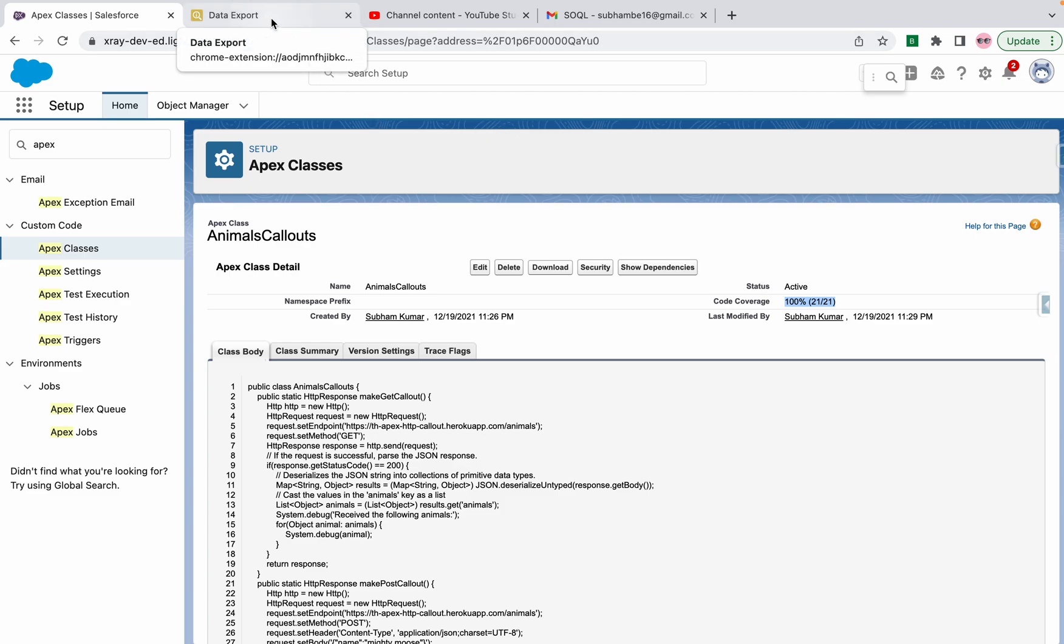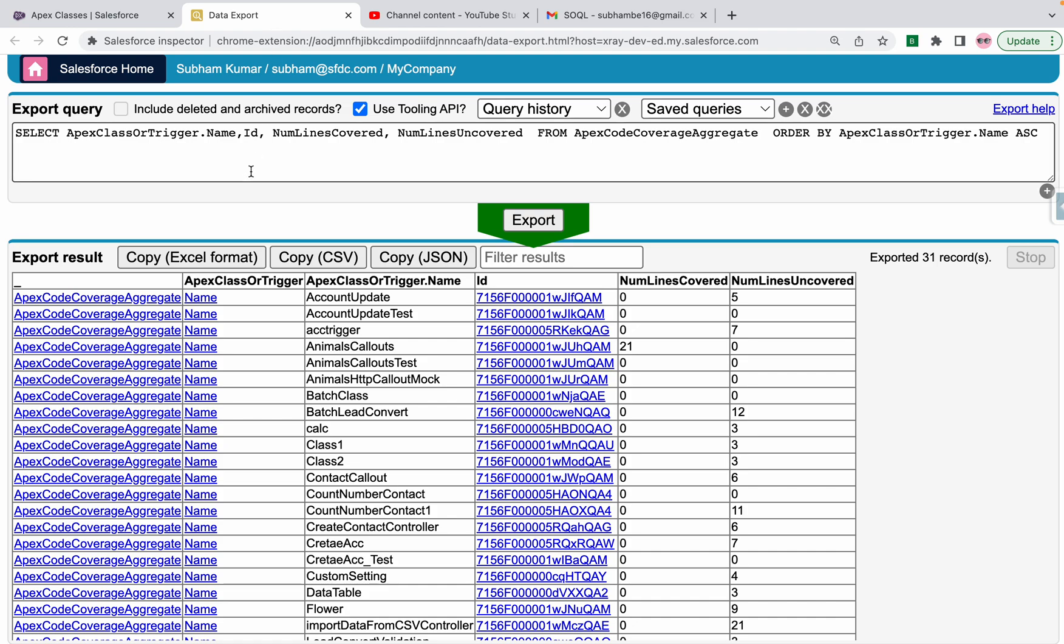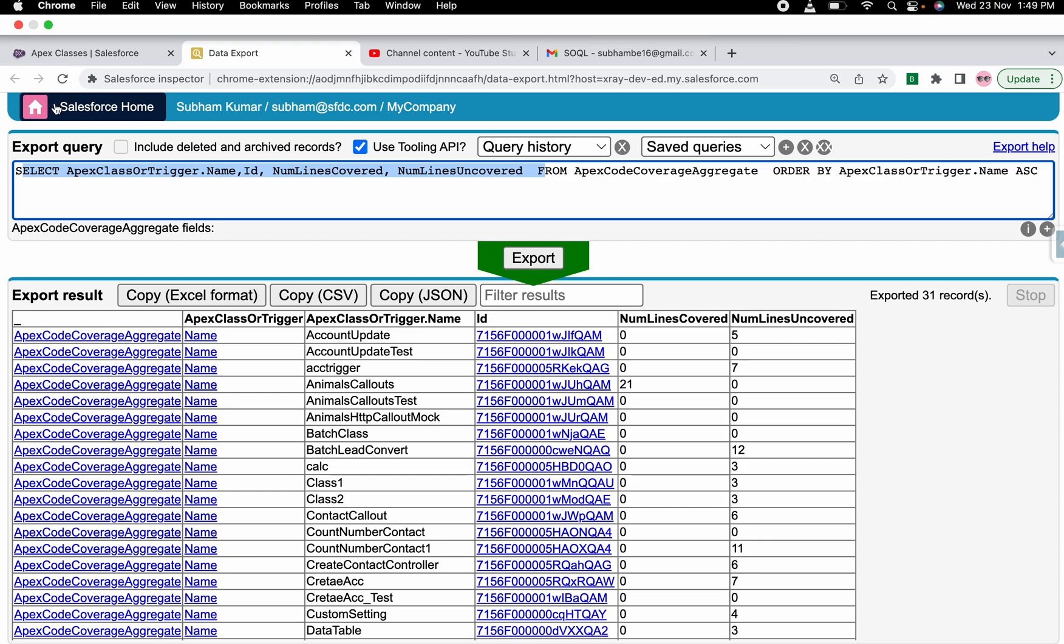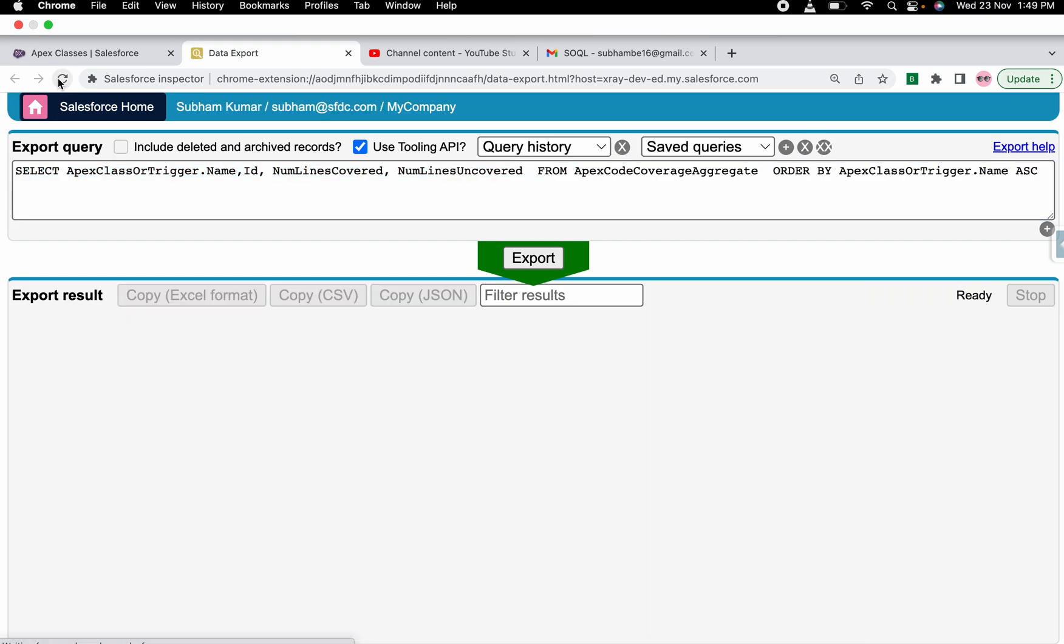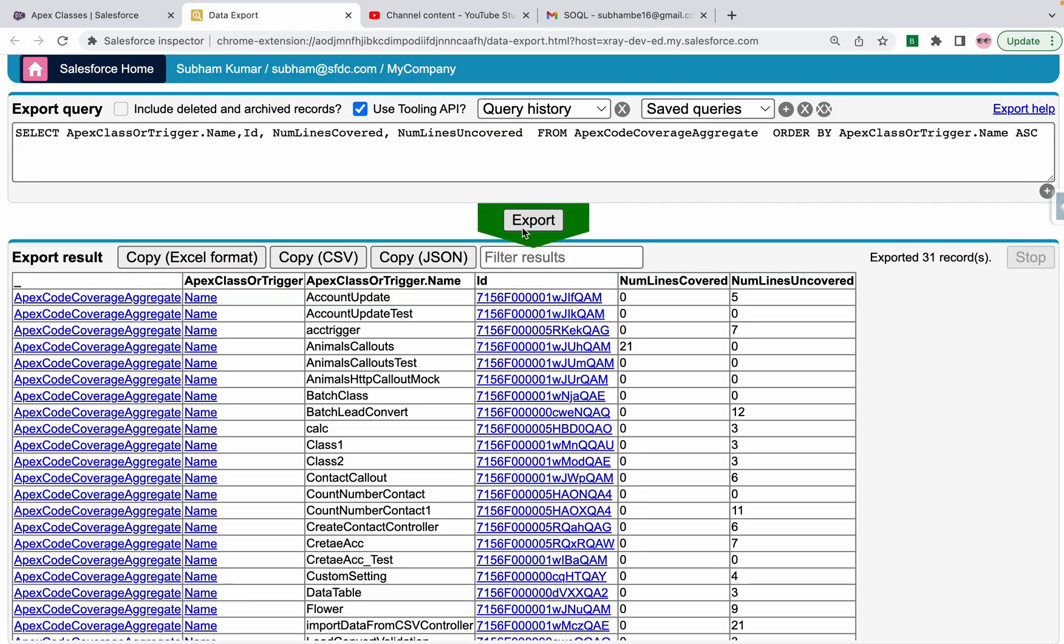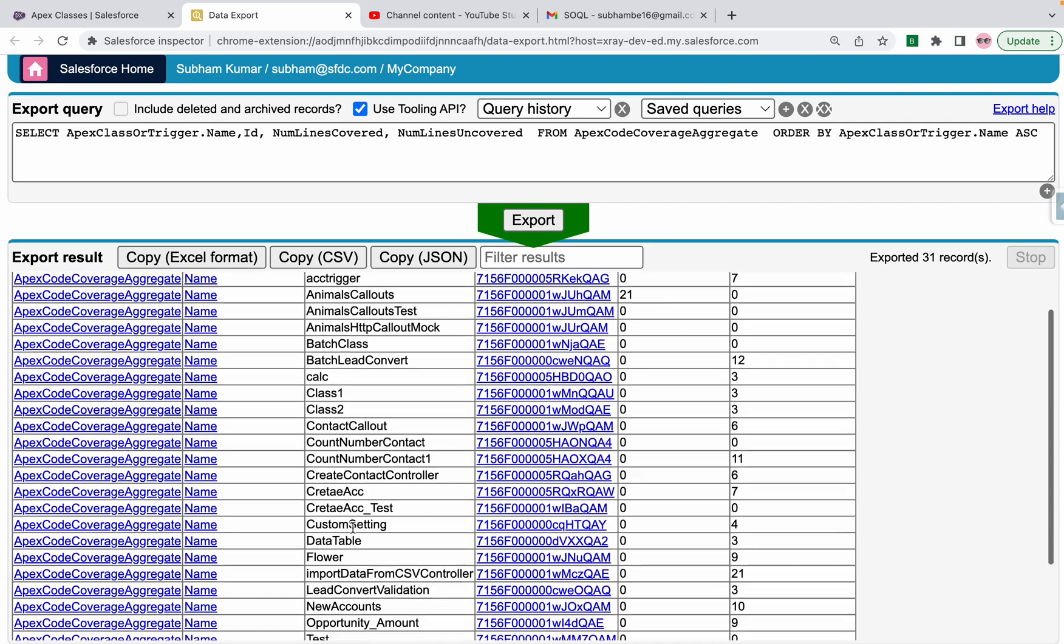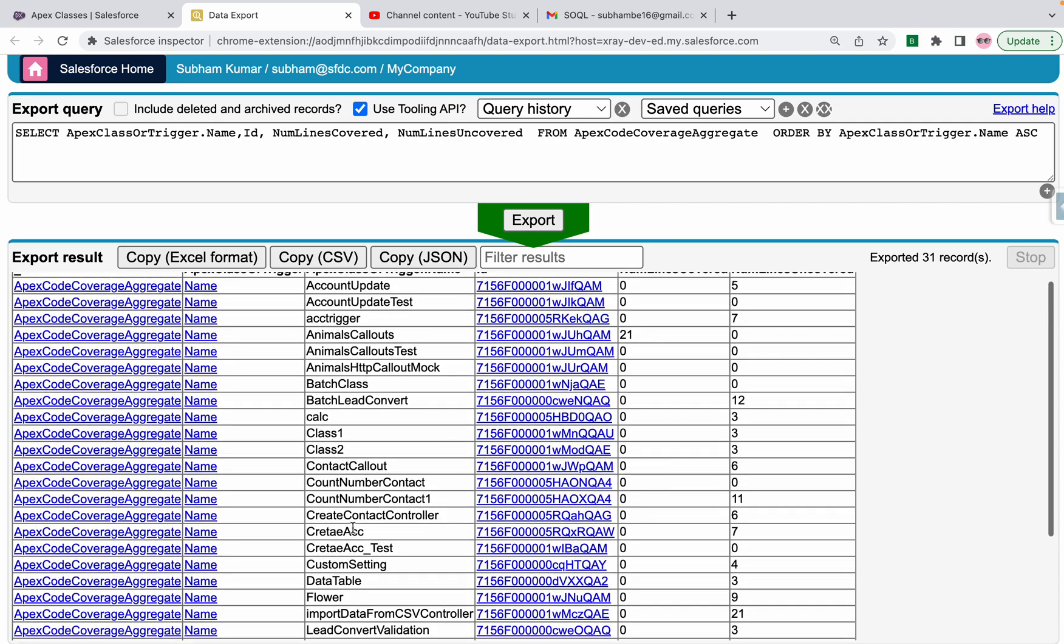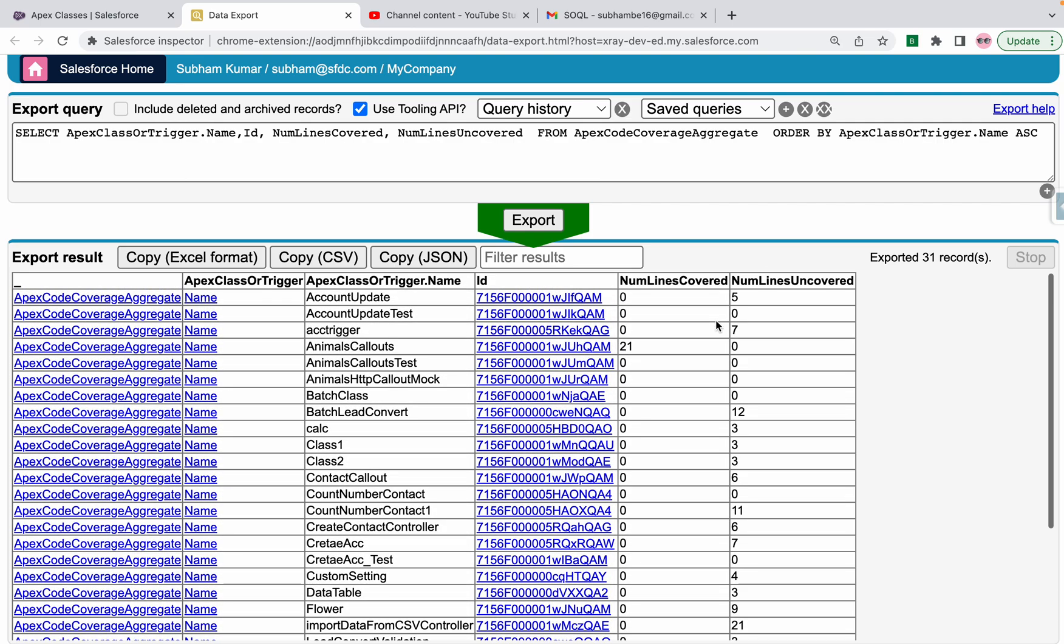So we can use this query to retrieve the Apex classes. I will run it in front of you. See, this is working. All the test classes are here and you can see how many lines are covered and not.